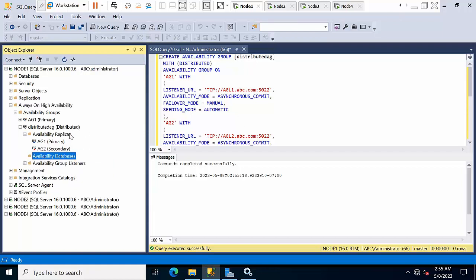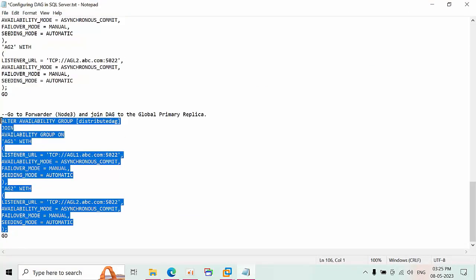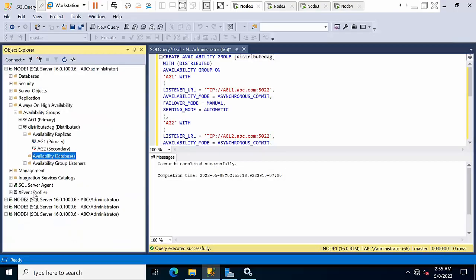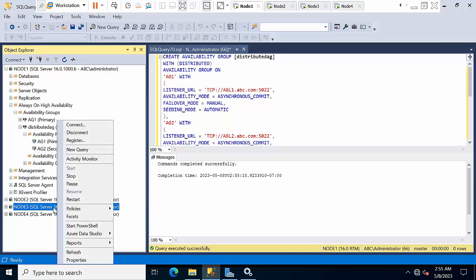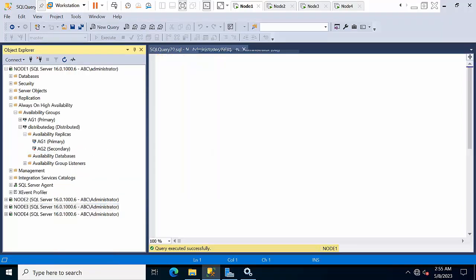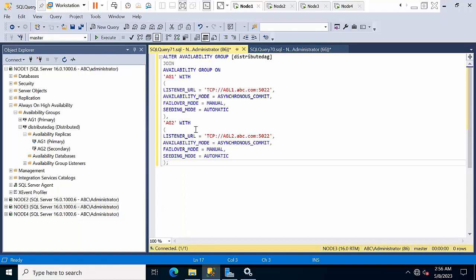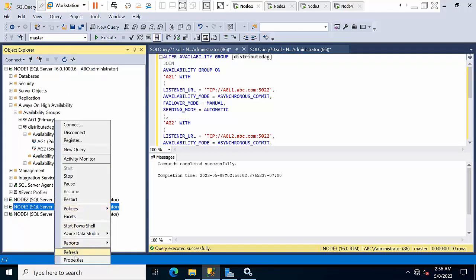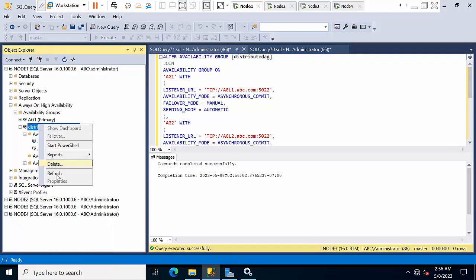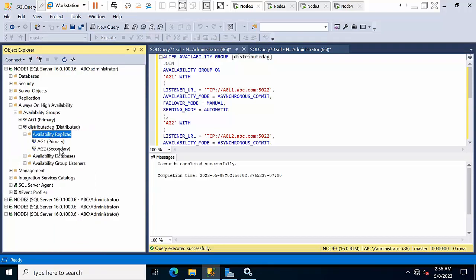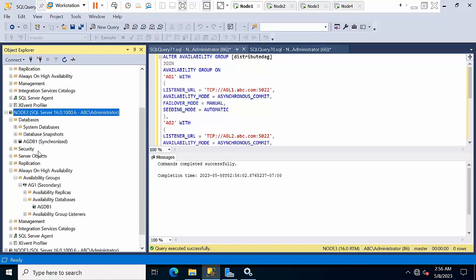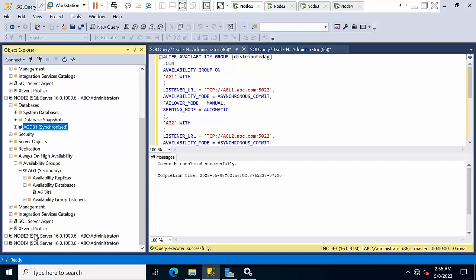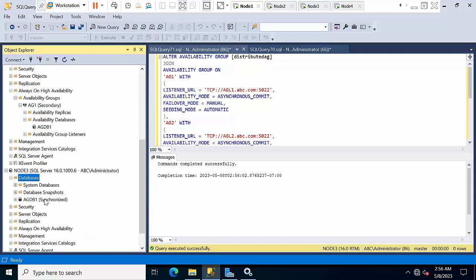Once the global primary side is done, we need to configure the global forwarder, which is the primary of the other cluster. Move to that node and click execute — done. Now refresh both instances. The distributed AG is fully set up: the node 1 database is visible on node 1 and node 3 as well.